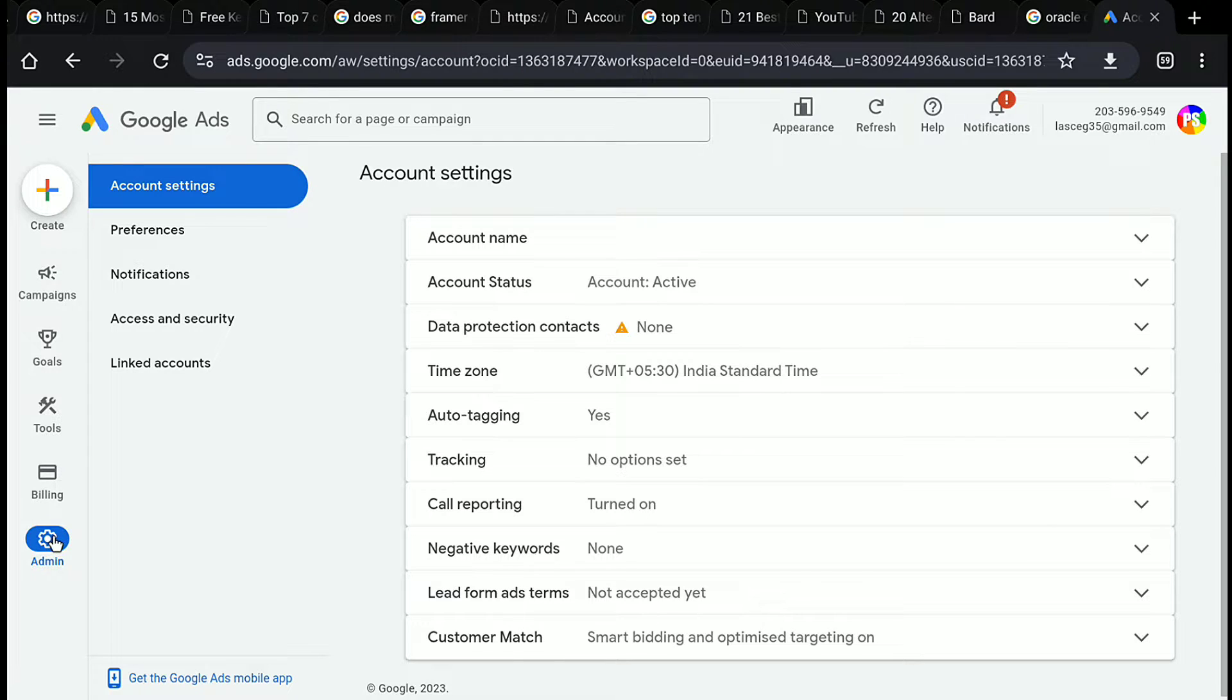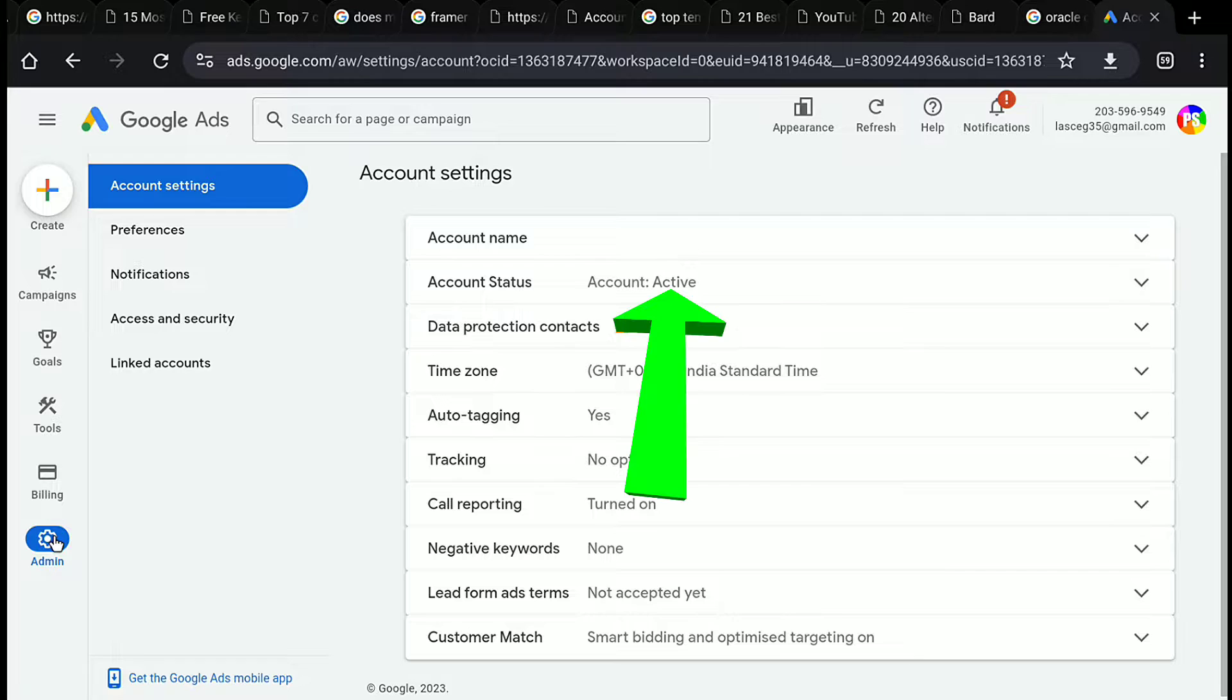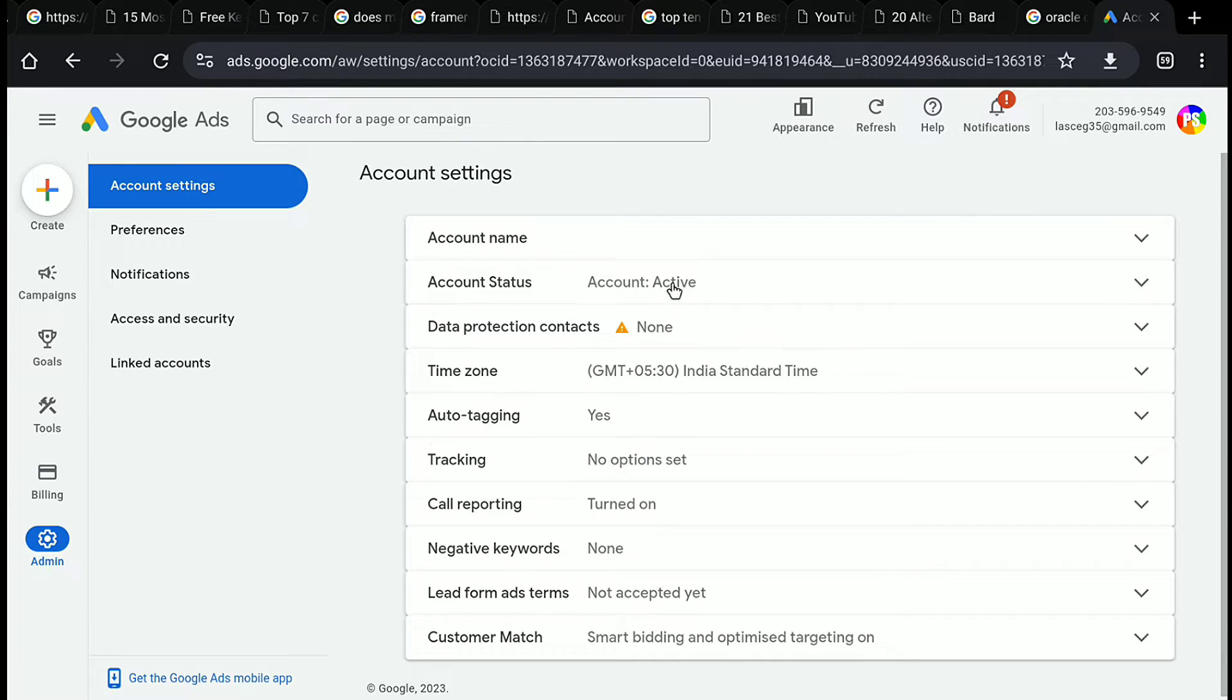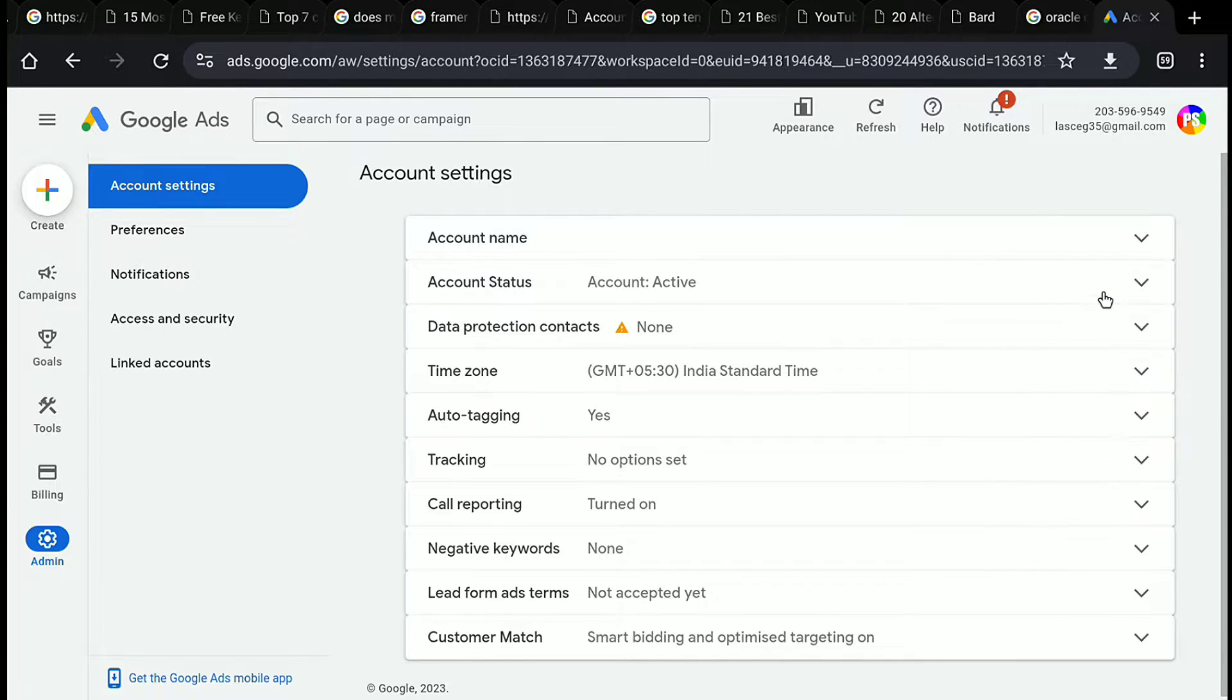And now here you can find account status option. And here you can see my account is active. In order to cancel it, just click on this down arrow head straight right to it.